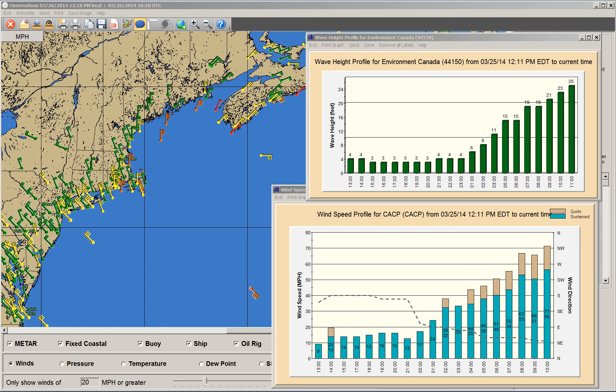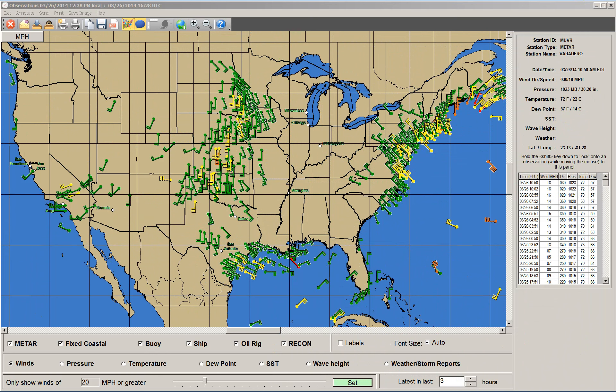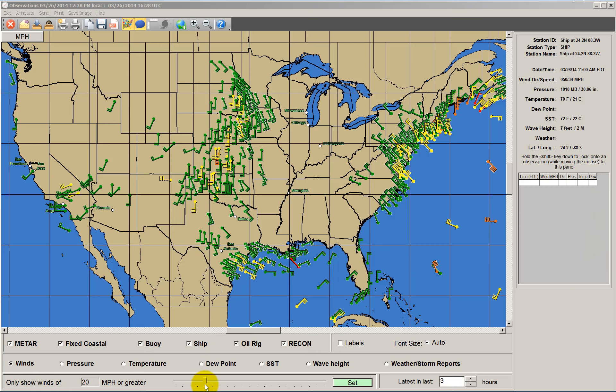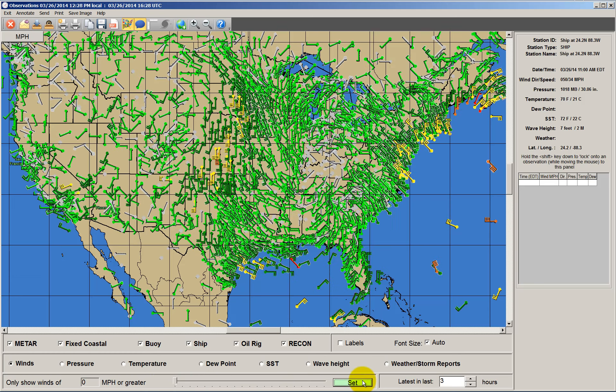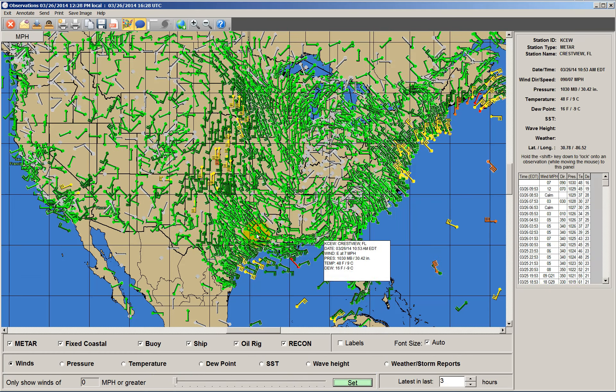Let's take a quick look at some of these capabilities. When the system opens up, you are presented with a map of either the U.S. or the tropical Caribbean region, displaying one of the parameters — in this case wind speed — at the stations reporting. We have a filter on right now showing only wind speeds of 20 miles per hour or greater. If I set that down to zero, you'll see all of the stations, and there are quite a few of them.